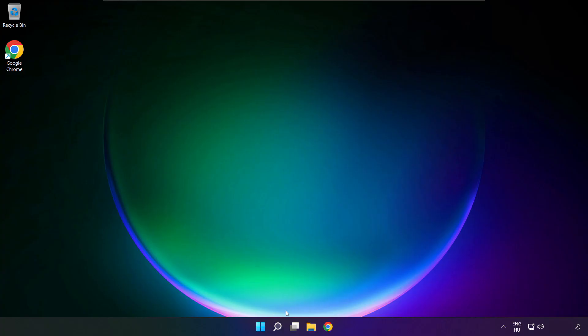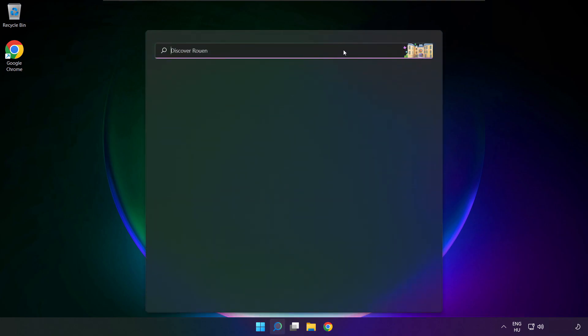Close window and restart your PC. If that didn't work, click search bar and type device manager.